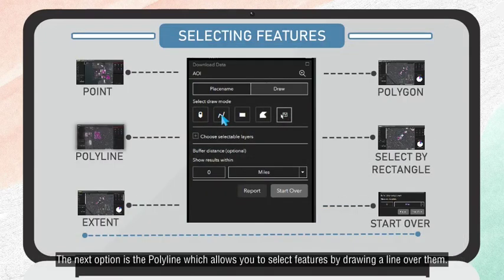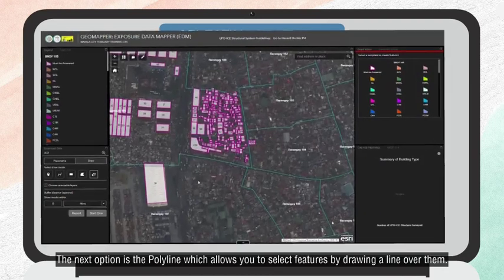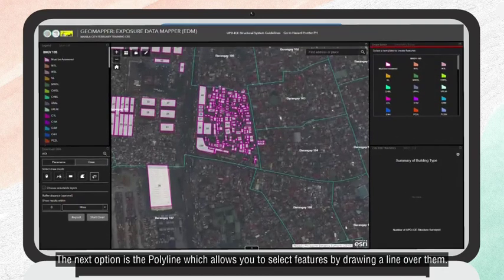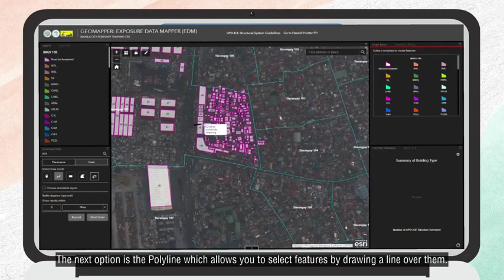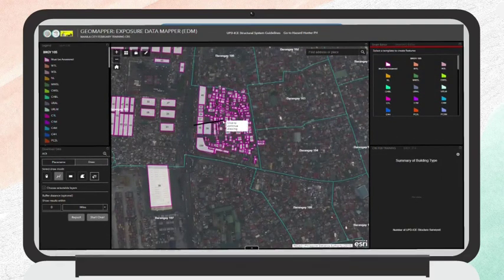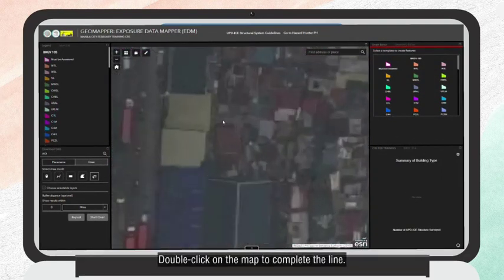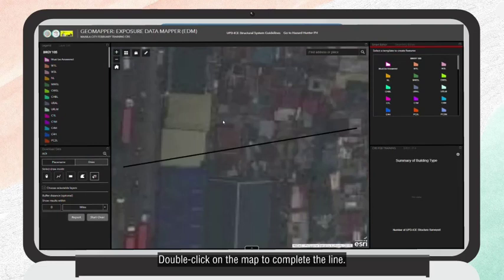The next option is the Polyline, which allows you to select features by drawing a line over them. Double-click on the map to complete the line.